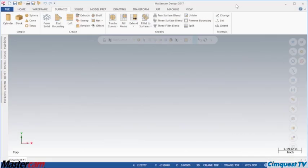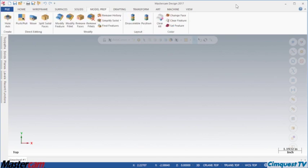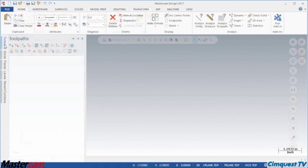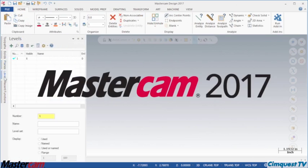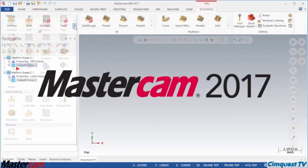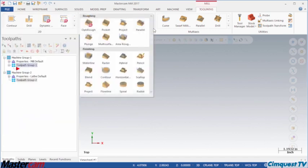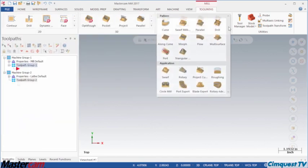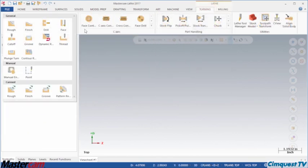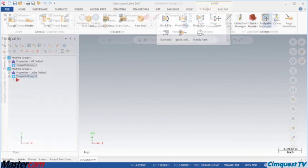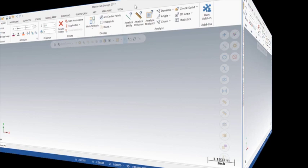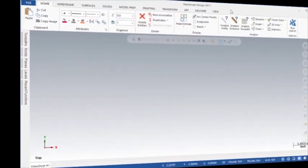In today's episode of Tips and Tricks using Mastercam, we're going to show you how Mastercam 2017 is focused on delivering more speed and efficiency to every aspect of your machining tasks. Let me show you how it works.